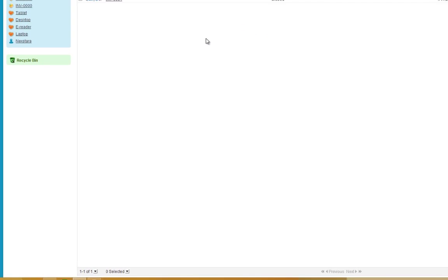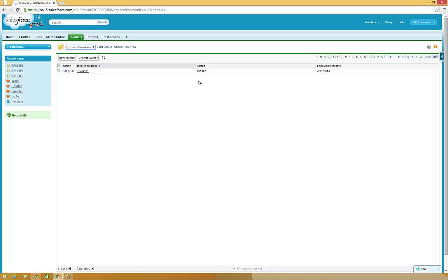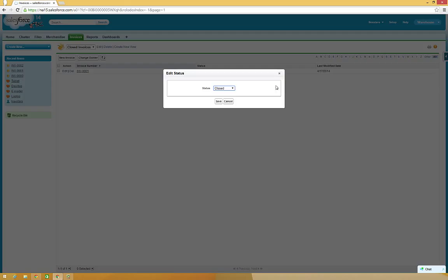Now the view you've just created is displayed. Notice that it's now available in the list of views, along with All. And notice that only records with a status of Closed are displayed. You can actually edit the status right from this screen by clicking the Pencil icon in the Status field, and you can change the status to any other available status option.